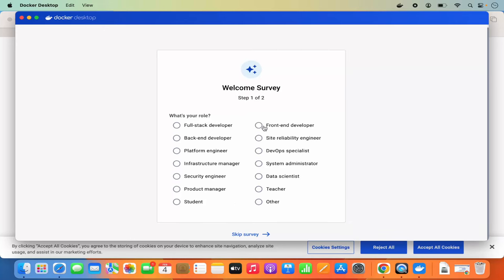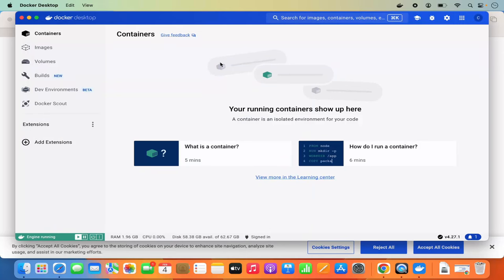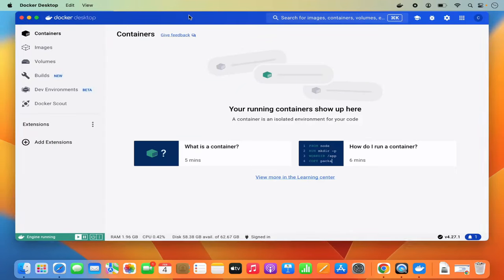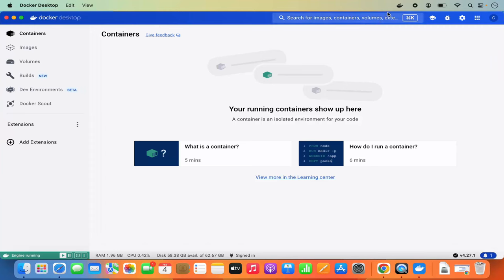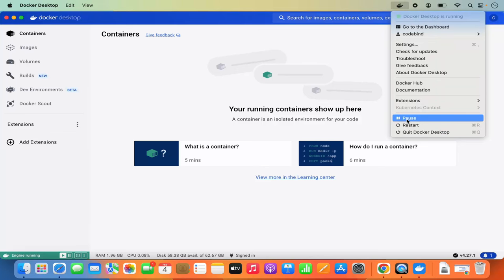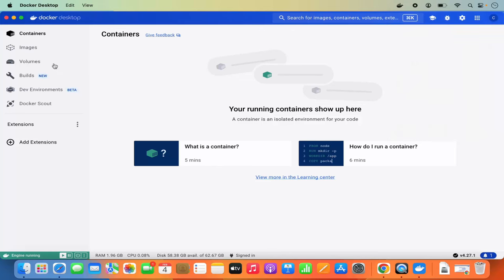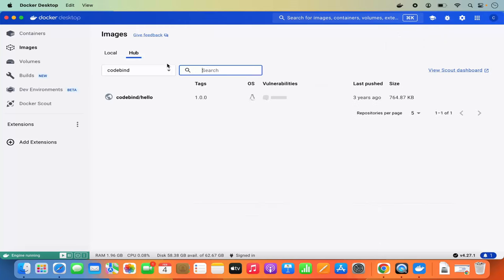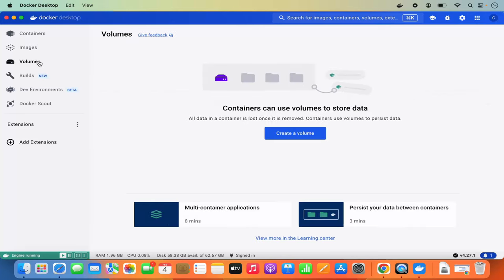You'll see a welcome survey — I'm going to click Skip Survey. Now I can see Docker Desktop. At the top you can see the Docker icon, and from there you can restart Docker, quit Docker Desktop, or pause Docker. You can also view local images, images pushed to Docker Hub, volumes, and information about your Docker containers.